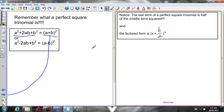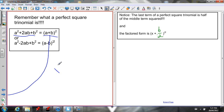The rules we know: the last term of a perfect square trinomial is half of the middle term squared, because the middle term has been doubled — so if we halve it and then square it, we get the last term. Also, the factored form is (a + b)², and a is always going to be x.